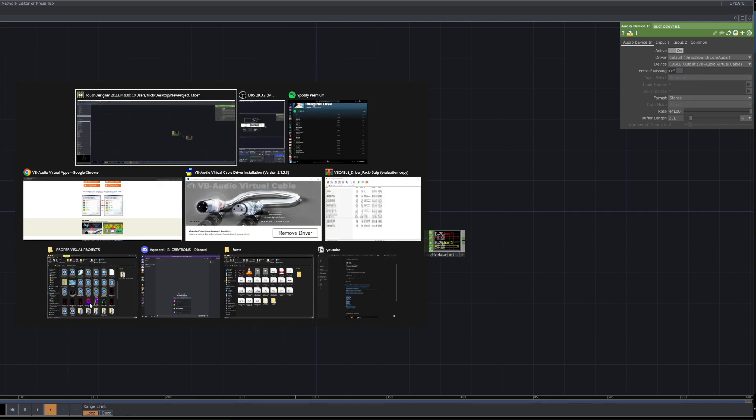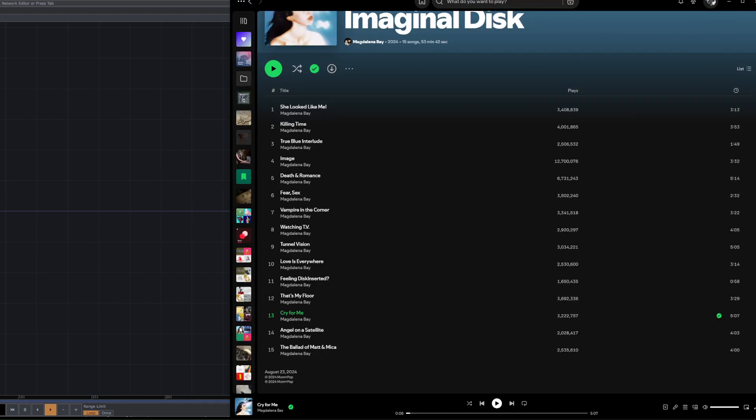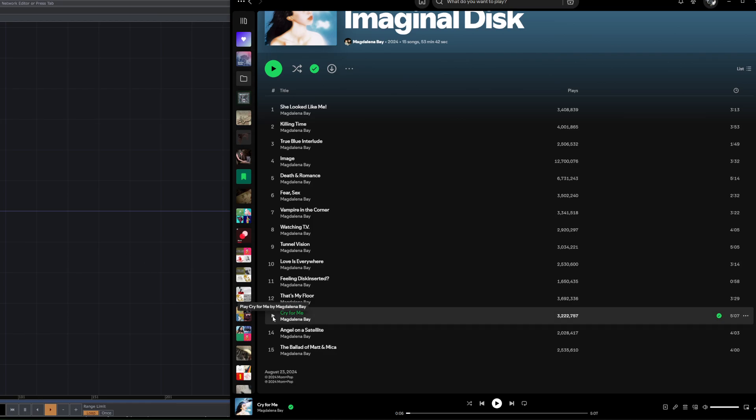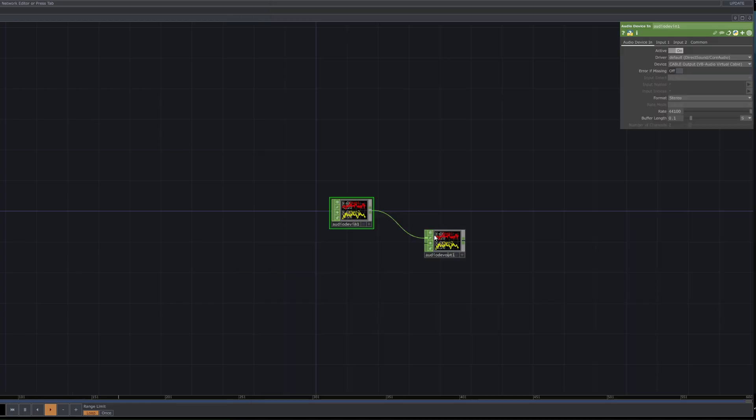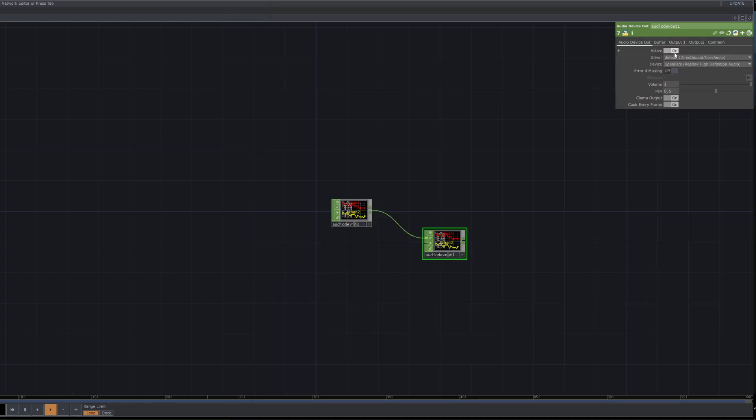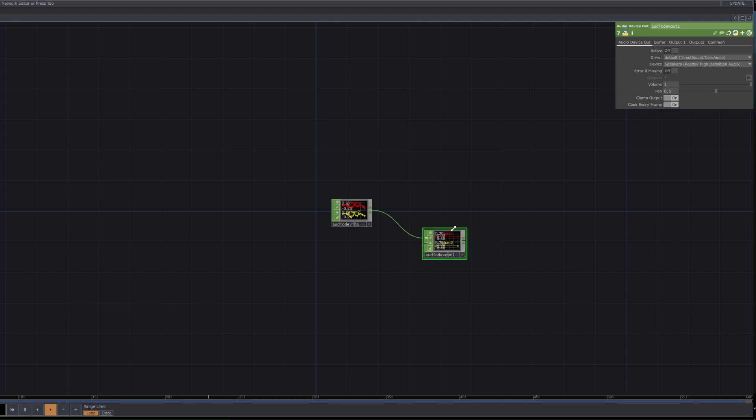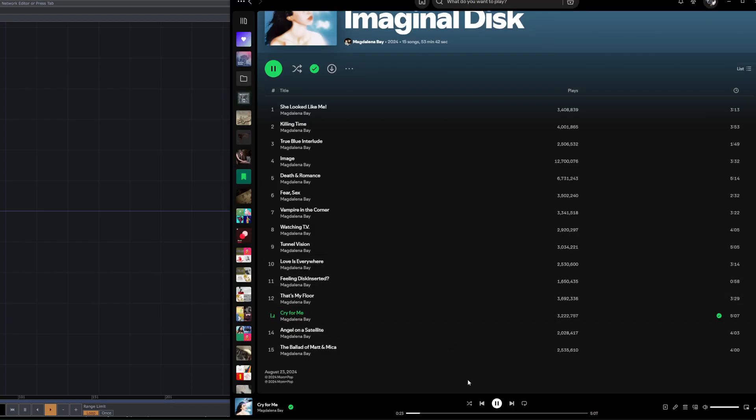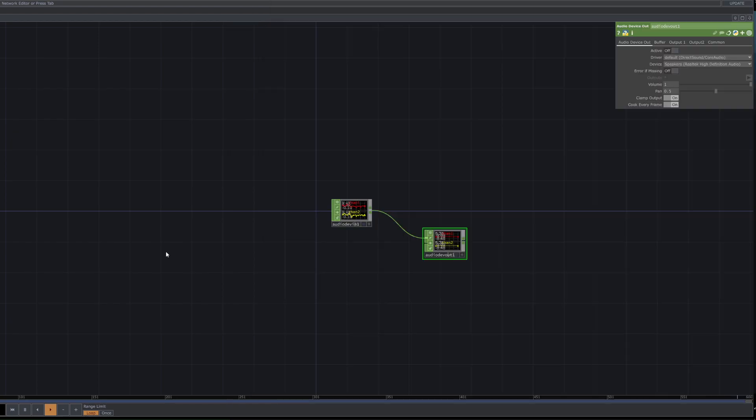If that didn't make sense, basically in a Touch Designer context, after this tutorial you'll be able to play music from Spotify, and it will be fed through as an audio device in, then you can analyze it and do audio device out. So you can basically trial all your audio reactive visuals in real time through Spotify, YouTube, or whatever internal audio source.